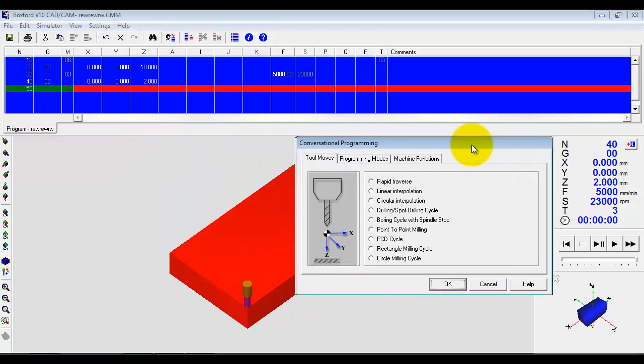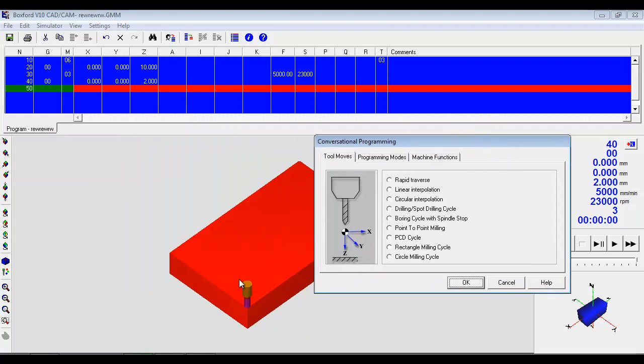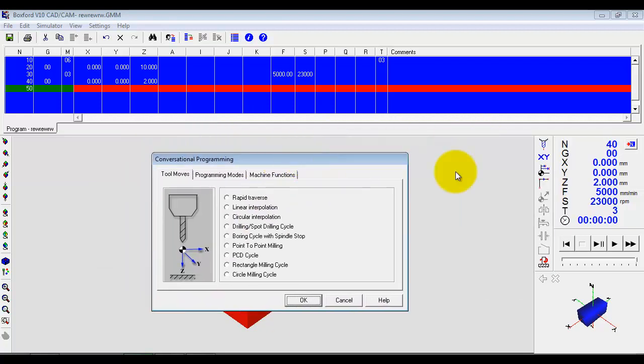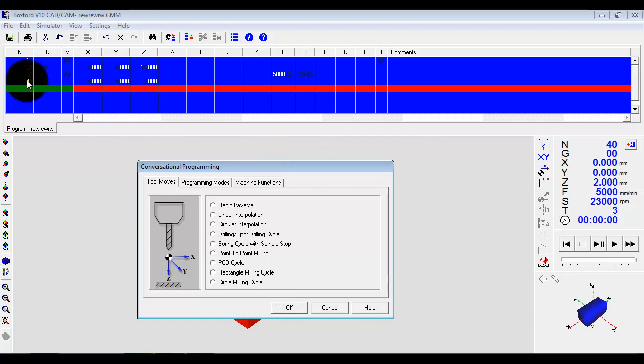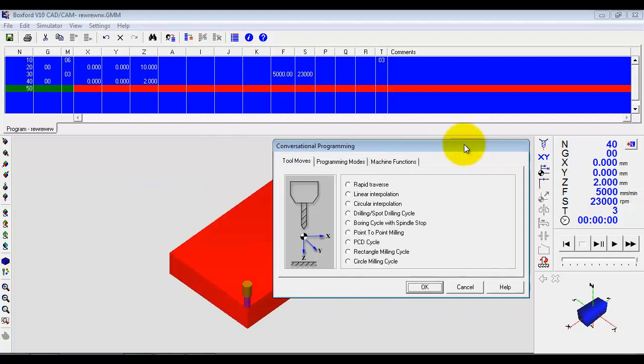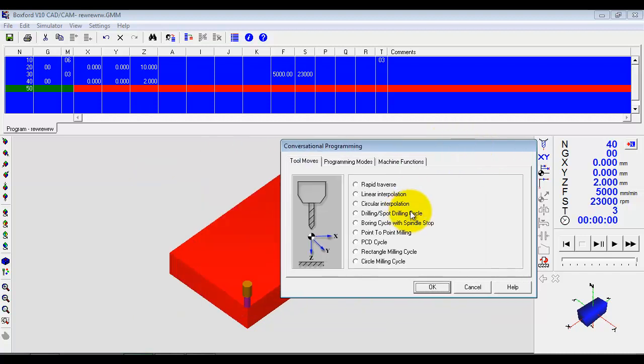Okay, we've got the cutter now in the view, as we can see down here. And we're at Z2. And if I didn't know anything about programming, I have just learned that a G00 is a rapid move. And then the application says, what would you like to do next?